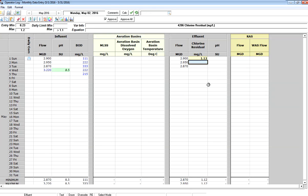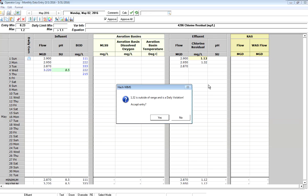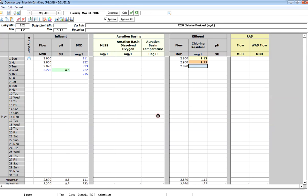If I type a number that's outside of both ranges, in this case 1.32, it's going to come up and say it's outside of the range and is a daily violation. If I accept it, it becomes this light orange background color.